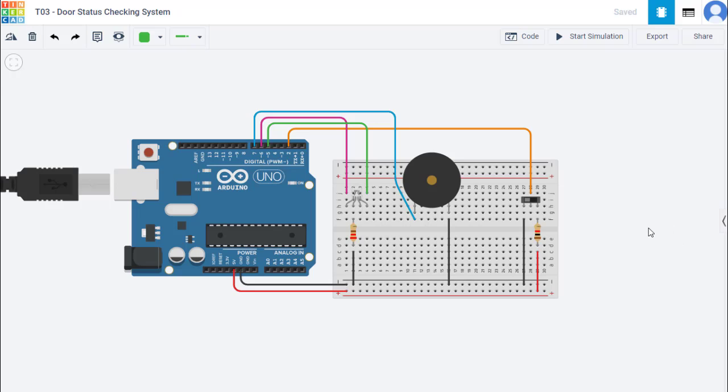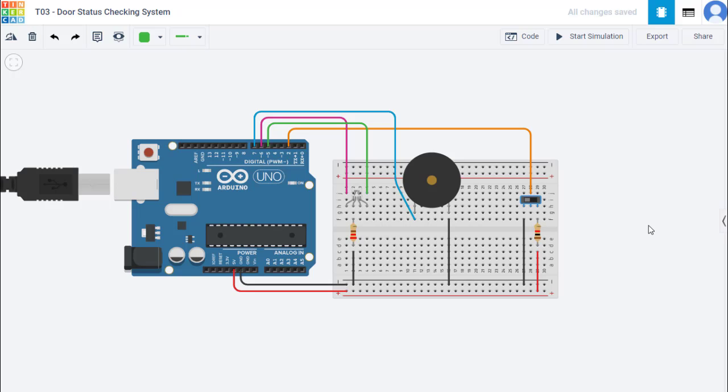The reed switch is attached to the door frame and the magnet is attached to the door. When the door is closed, the magnet is connected with the switch, and when it opens, the switch loses connectivity with the magnet. Unfortunately, this module is not available in TinkerCAD, so I use the slide switch to represent the reed switch.